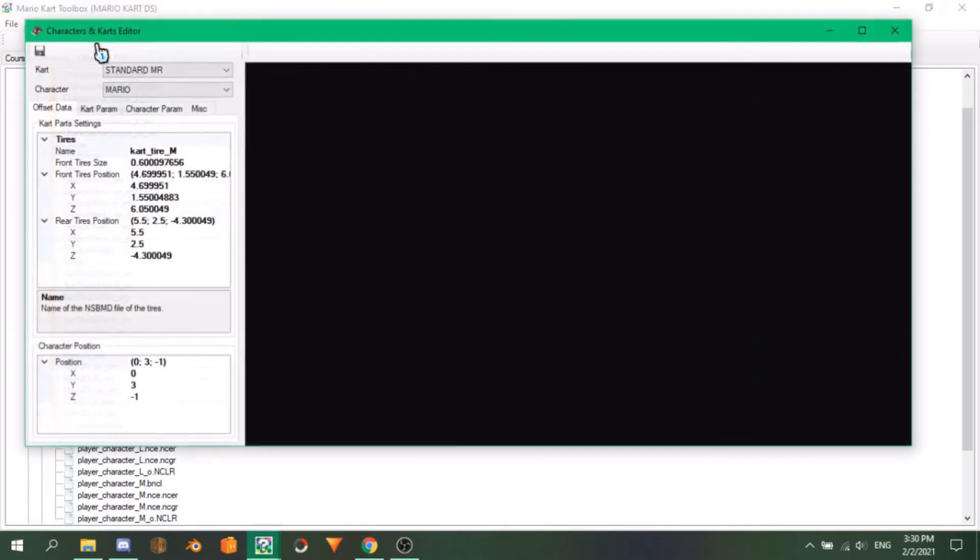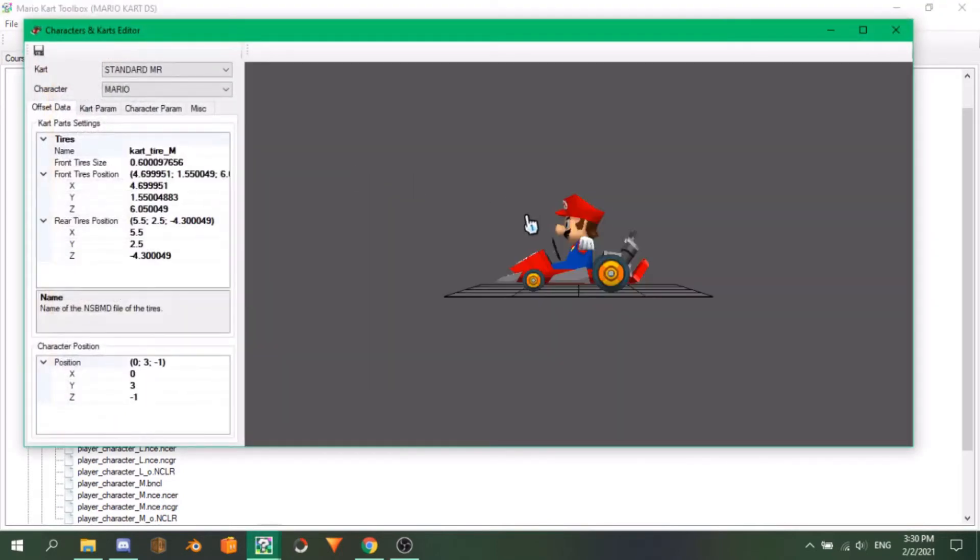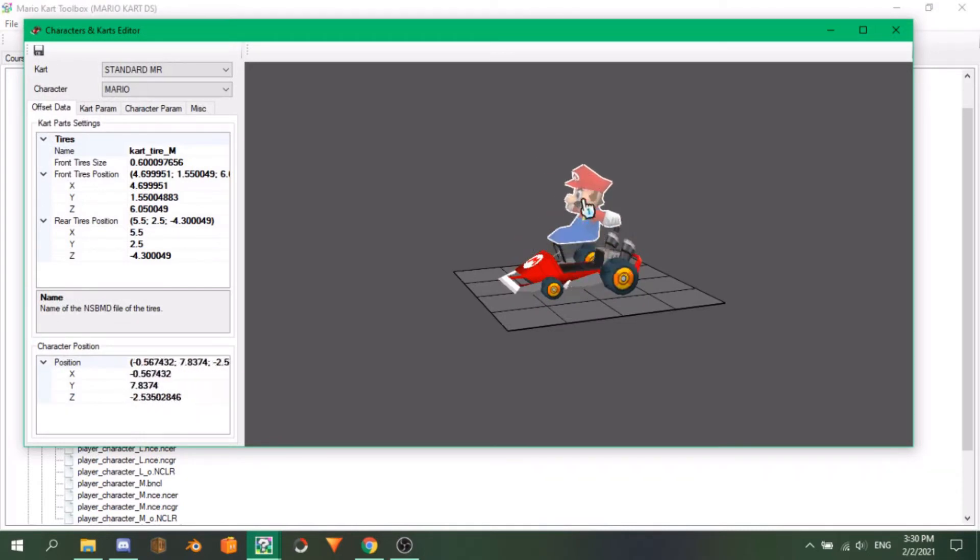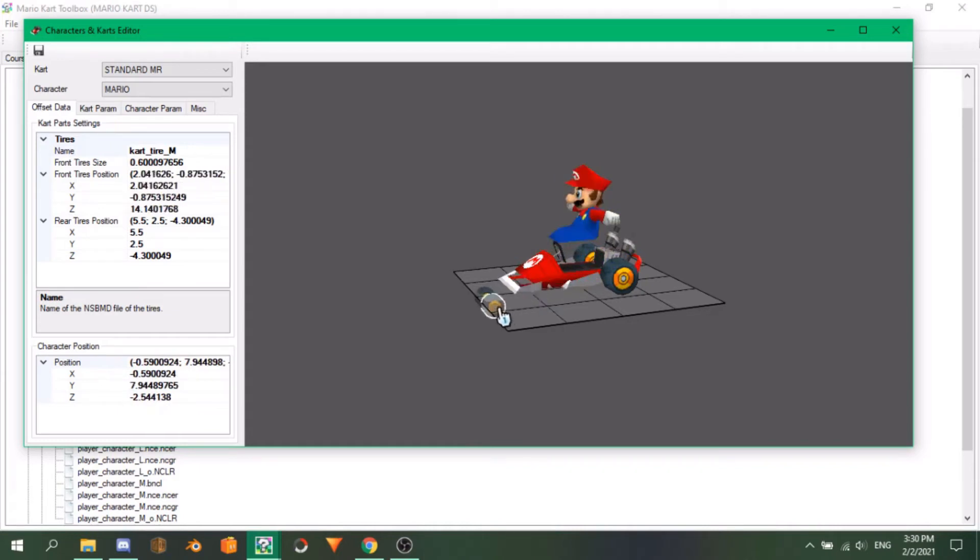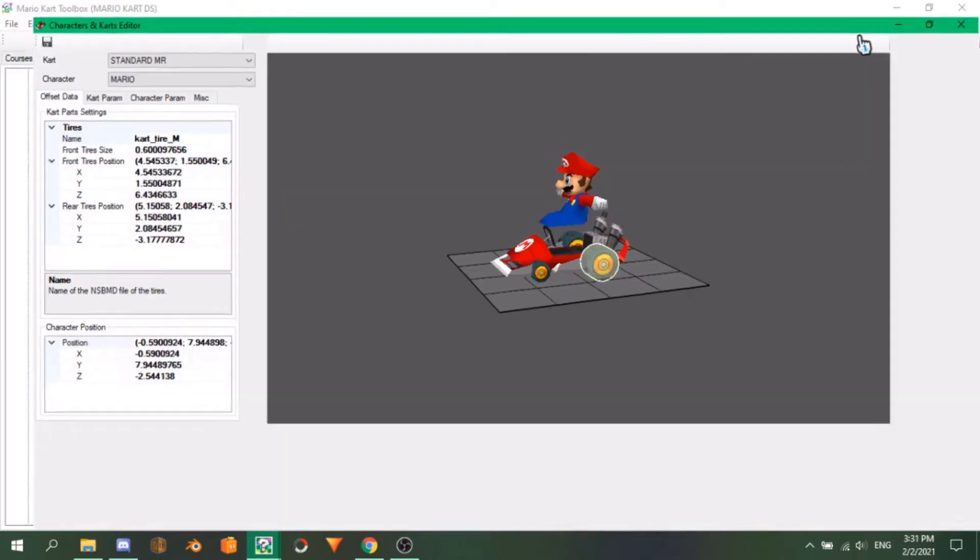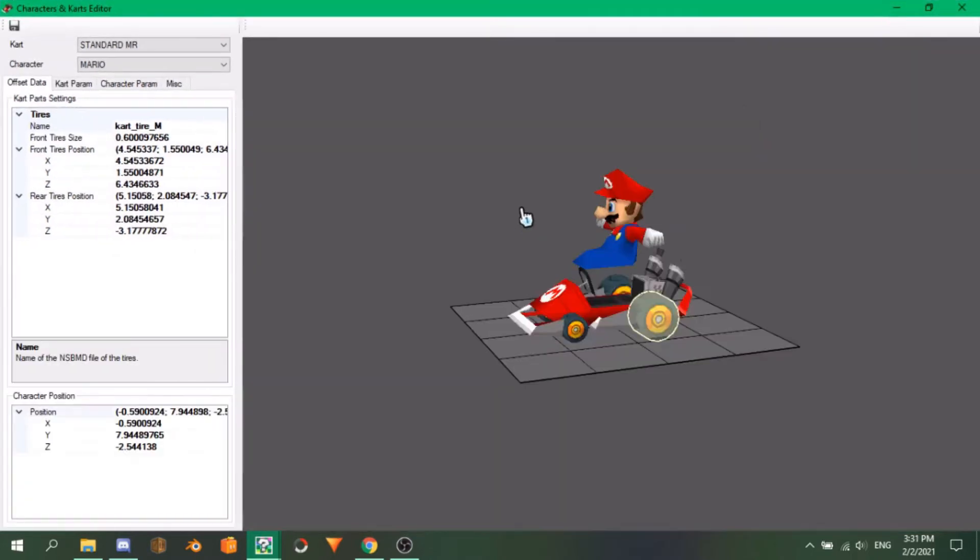In the 3D view, you can adjust the shown character's position within the shown kart as well as the position of the front and back tires. To the left, there are 4 tabs. All of these change different parameters for the currently selected kart and character and are pretty self-explanatory.